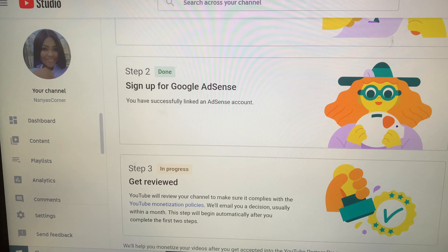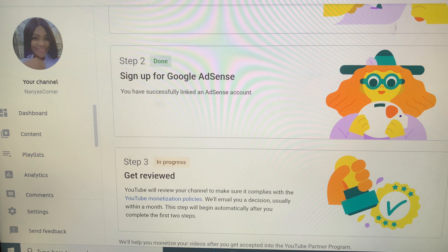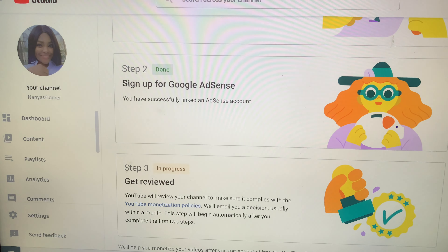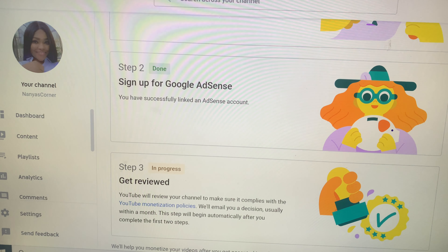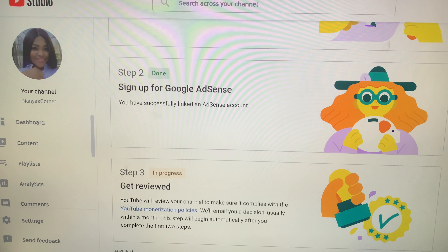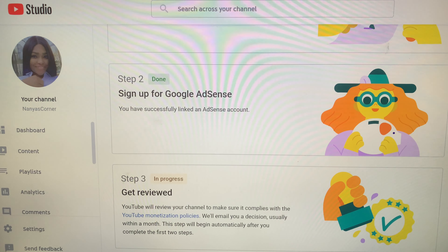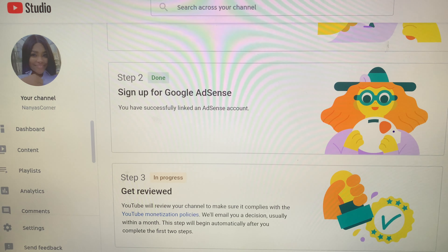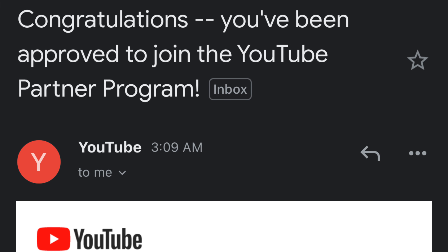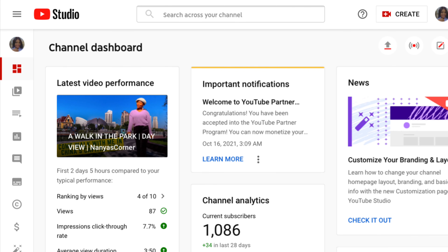I felt that if I had selected 'No' and created a new account from the start, things would have been even faster — but it was still fast. Everything was done in under 48 hours. Step 3 took about six hours. I woke up in the night and saw a message from YouTube: 'Congratulations, you have been approved to join the YouTube Partner Program.'